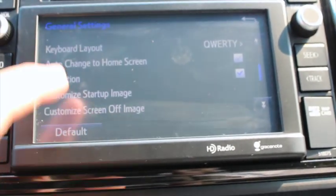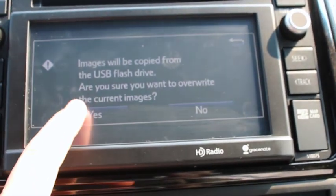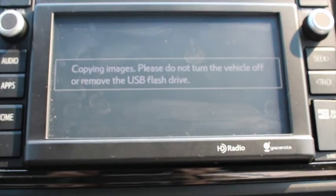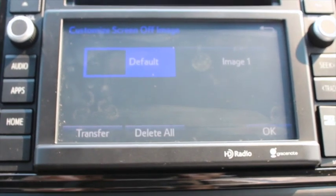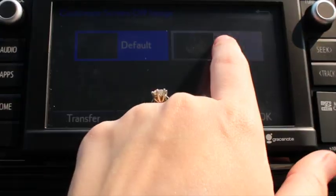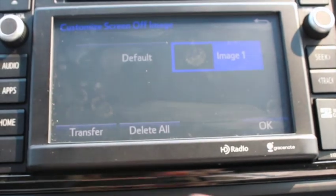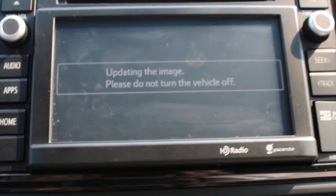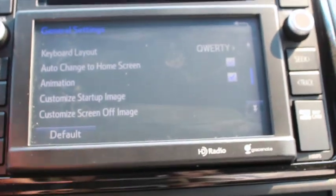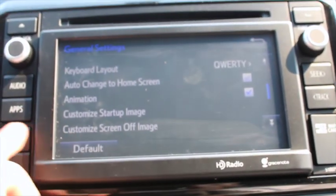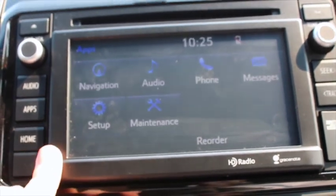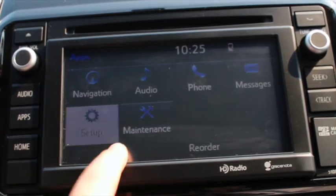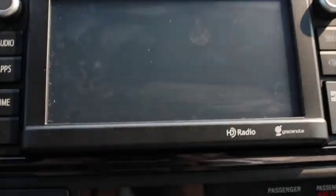You can do the same thing with the screen off image — hit Transfer, then Yes. You can see that's my image right there, just a faded McPhilips Toyota logo. Hit OK. Now if I go to Apps, then Setup, and hit Screen Off, you can see it shows that faint McPhilips Toyota logo that I loaded up there.